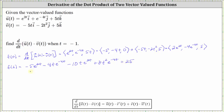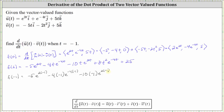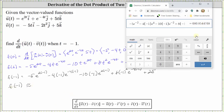Now we need to evaluate f of t at t equals negative one. So f of negative one is equal to negative five times e to the power of two times negative one, minus four times negative one times e to the power of negative four times negative one, minus ten times negative one times e to the power of two times negative one, plus eight times the square of negative one times e to the power of negative four times negative one, plus 25. Going to the calculator, the result is approximately 680.8545.